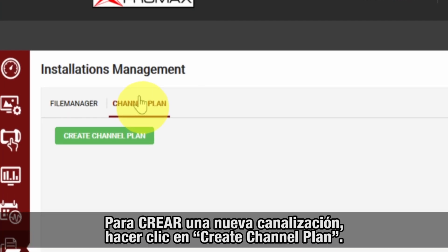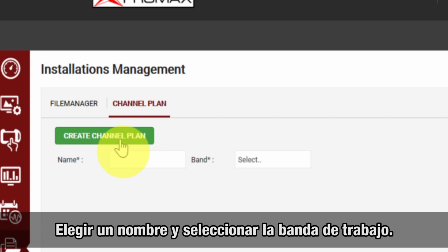To create a new channel plan, press the create channel plan button, then choose a name for the channel plan and select which band it will be used for.